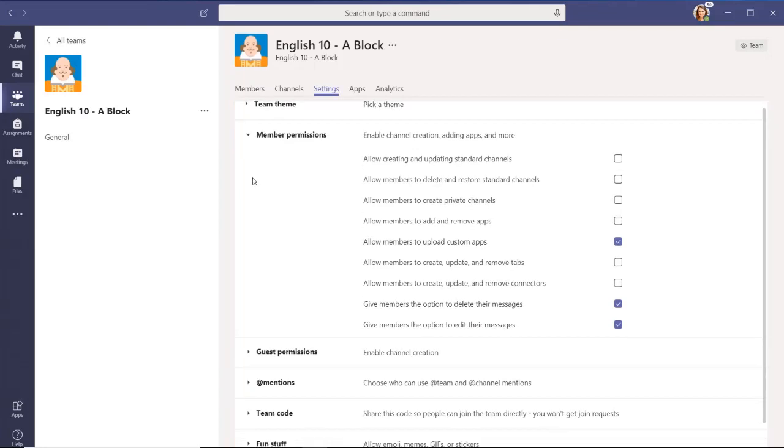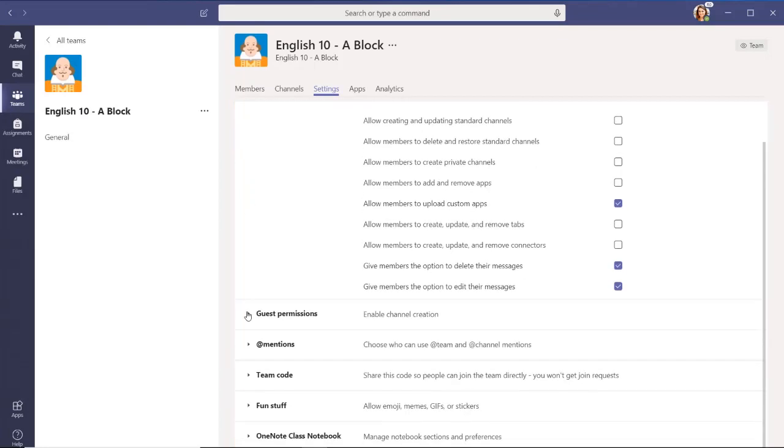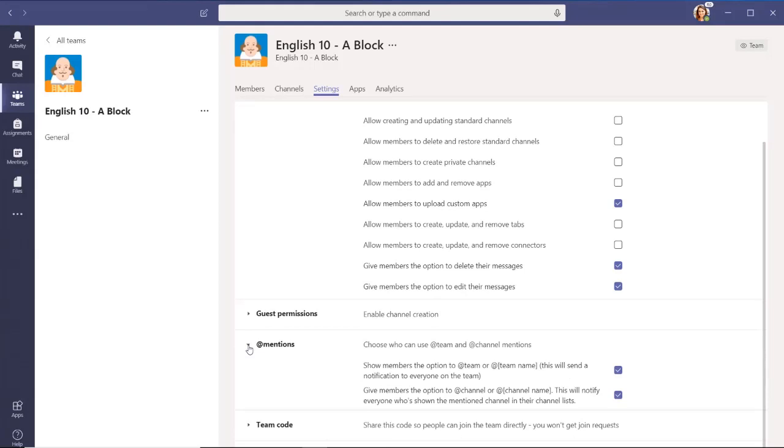In the At Mentions section, you can decide if members can use At Team and At Channel mentions.